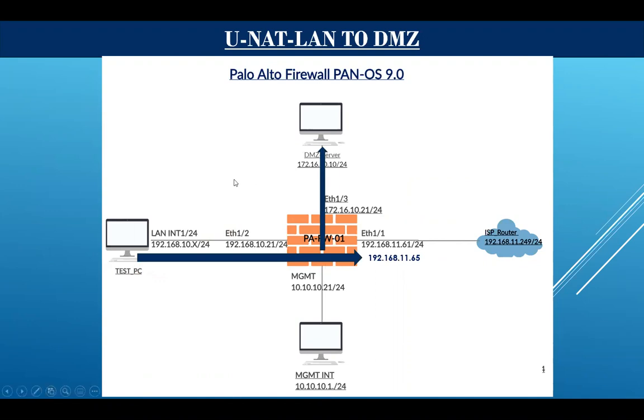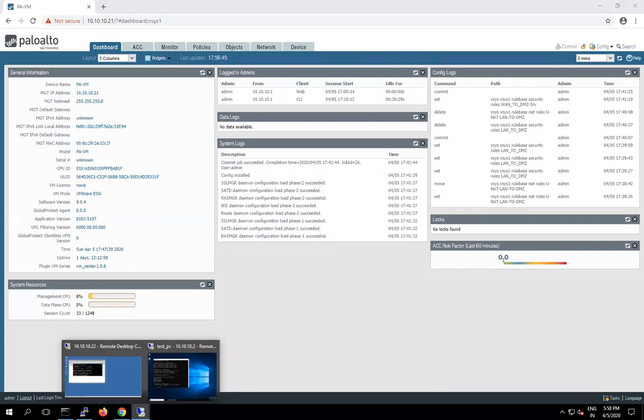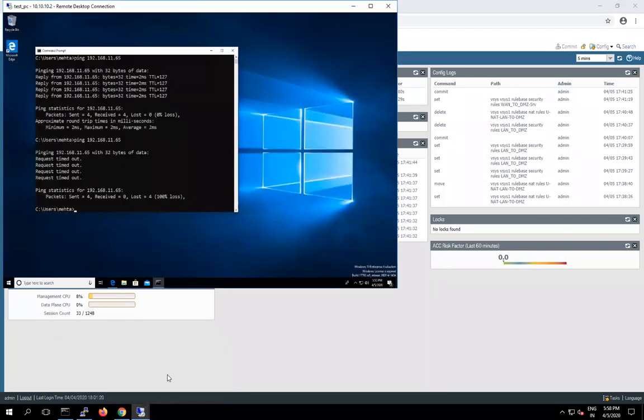So now let's see how we configure this UNET. First of all we will check if we are able to access our server with the help of this public IP address or not.